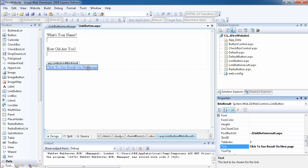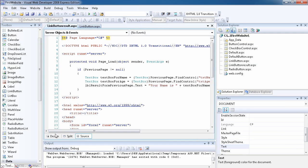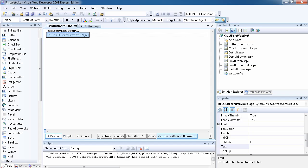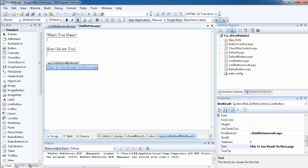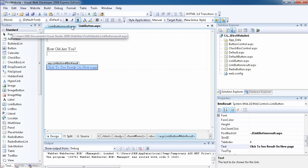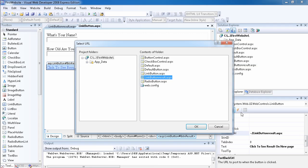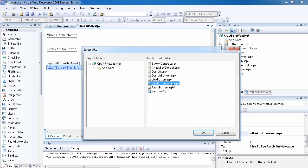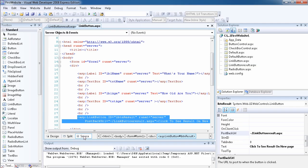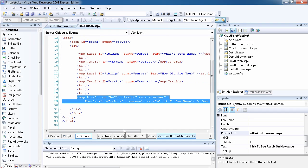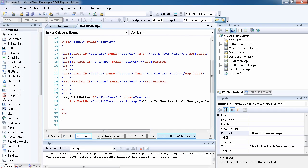The third property I want to show you is the PostbackUrl. Whenever we click this link button, the result of what we type in the text boxes will be displayed on another page. This new page has nothing but a label on it. To set the PostbackUrl, go to the property panel — there's an ellipsis button which opens a dialog where you can select any page you've created. You can also set it directly from the source view by typing the PostbackUrl property value.